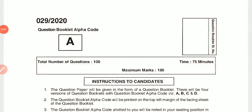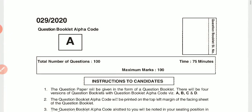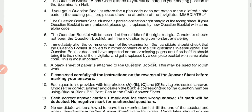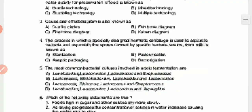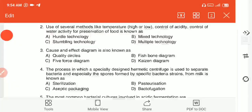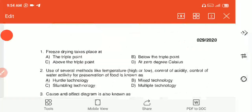The question paper contains 100 questions and the time duration given is 75 minutes, with maximum marks of 100. Let's get started with the questions.